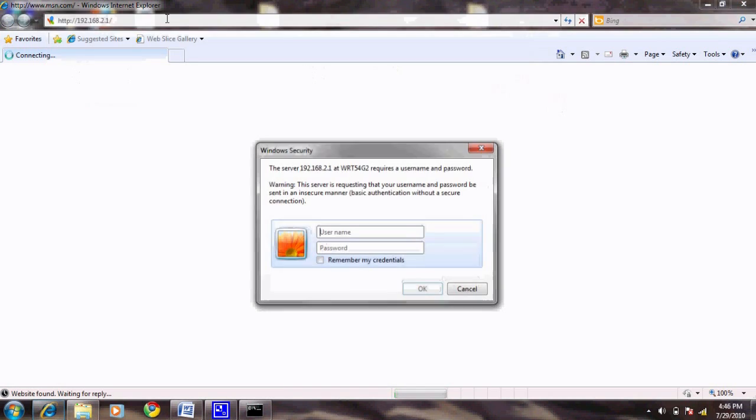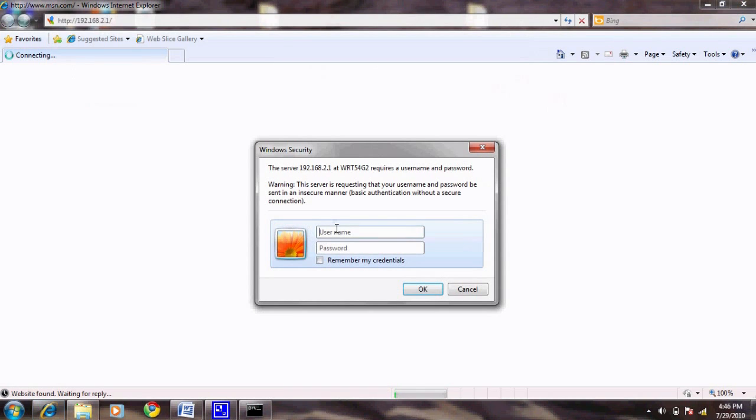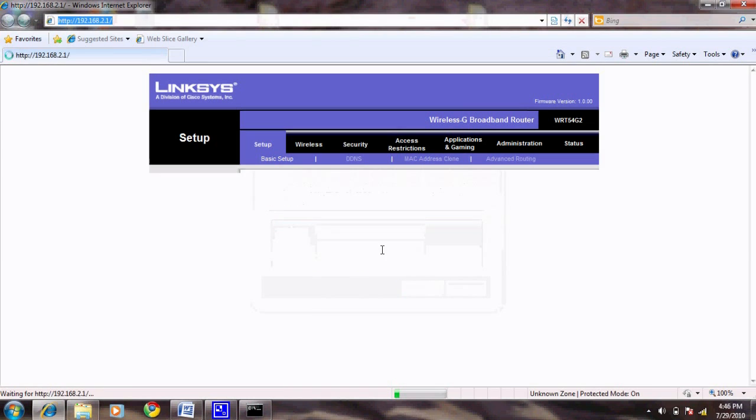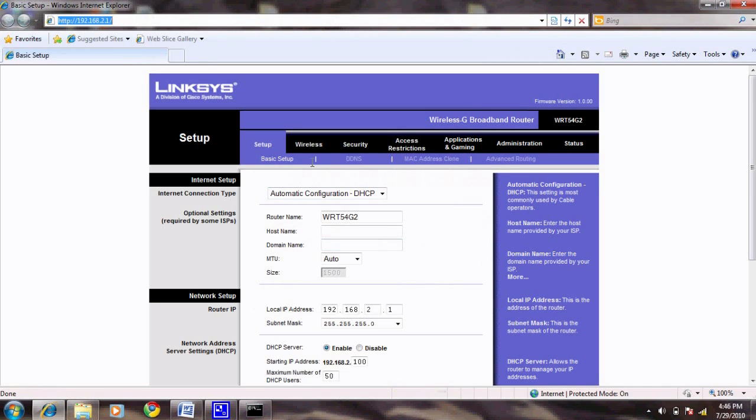For our example, we are using a Linksys router, which has admin as a default user and password. Once you're logged in, navigate to where it says Applications and Gaming.